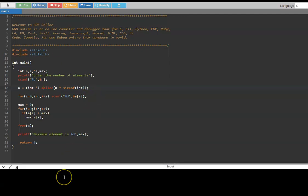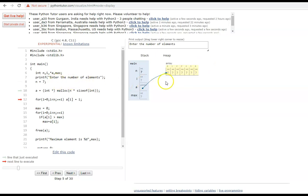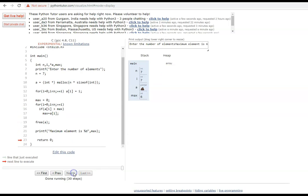Let us see this program. We enter the number of elements as 3, then enter the values 3, 22, and 3. The maximum element is 22. This program works and the memory is dynamically allocated. Let us run this with Python tutor. We can see it allocates memory — for 7 integers, that is 28 bytes — and a points to that memory. For all practical purposes it is the same as an array. Once done, when we free the memory, that memory gets freed and is returned back to the heap.